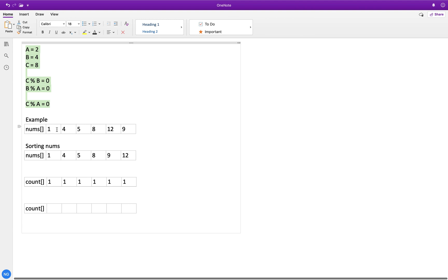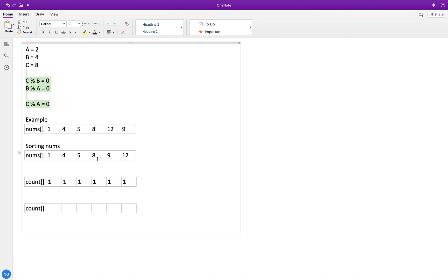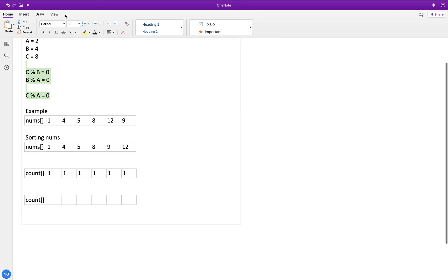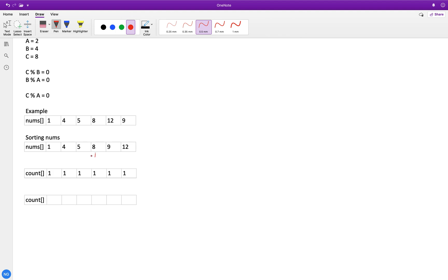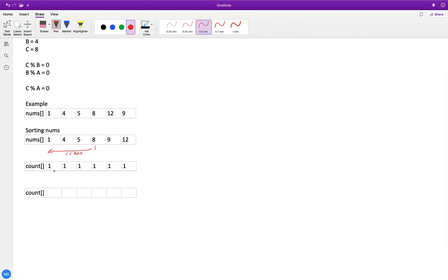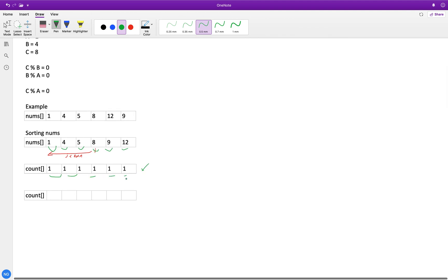Let me draw a custom example: array [1, 4, 5, 8, 12, 9]. We will sort the numbers to use this transitivity property — and sorting ensures that for any index i, all indices j to the left have values less than nums[i]. We also create a count array of the same size, initialized to 1, since each individual element is itself a subset of length 1.